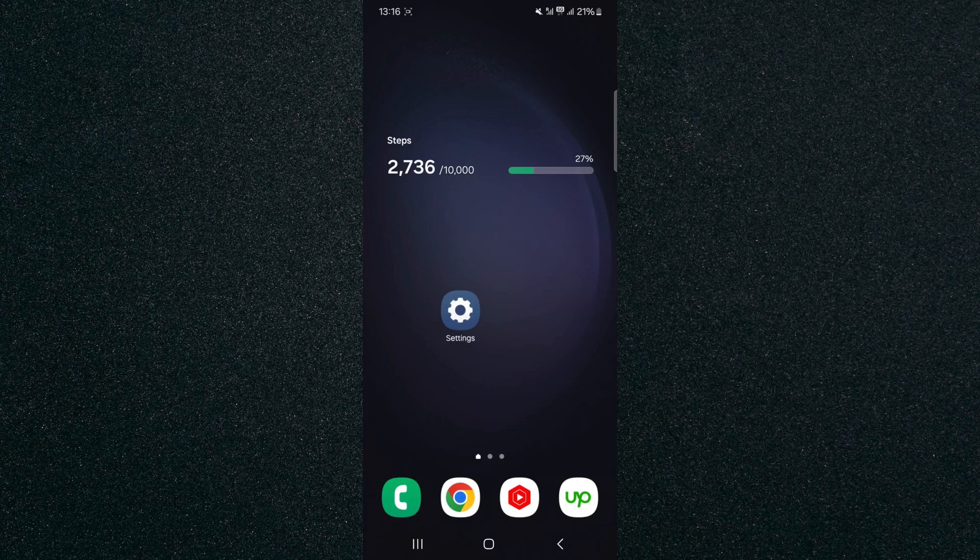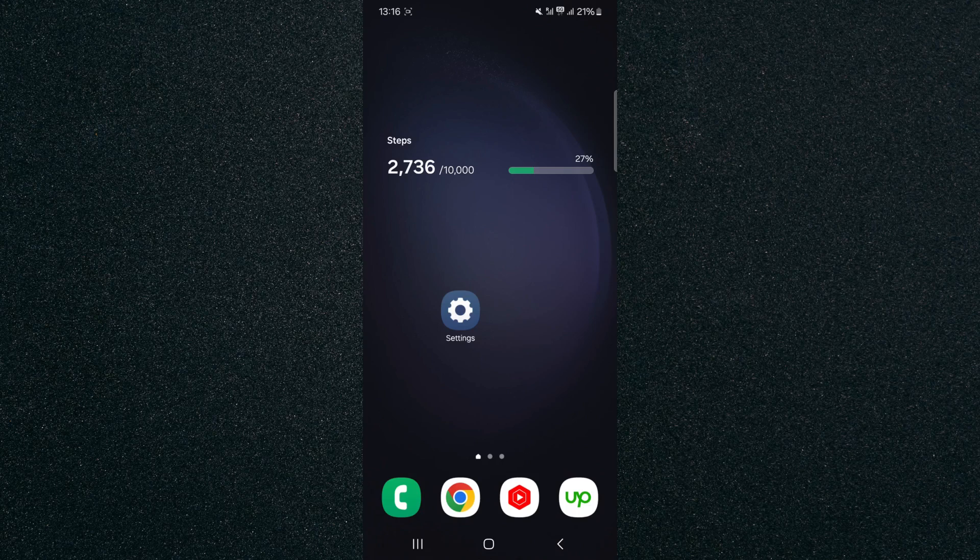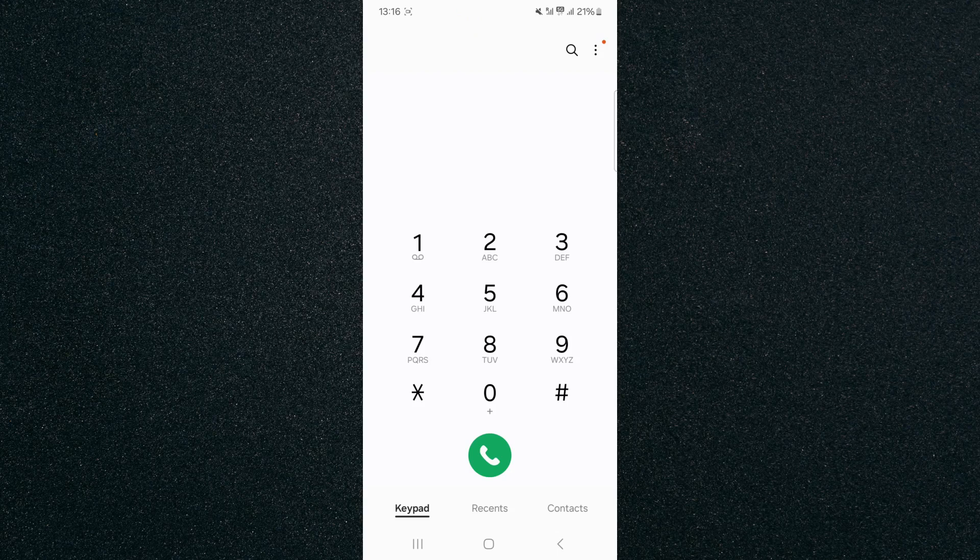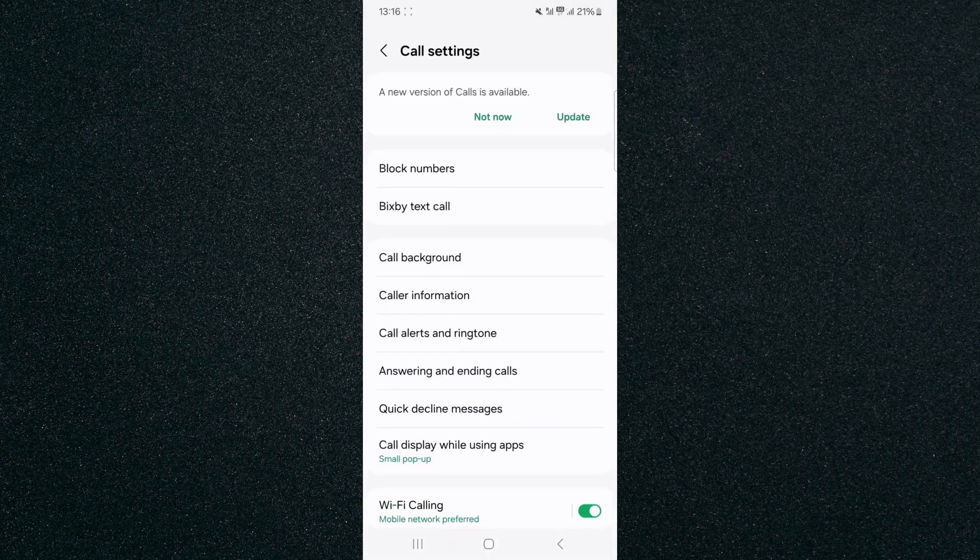So the first thing I'm going to do is find your phone application and click on it. As you can see, mine is at the bottom left corner of the screen, so I'm going to tap on that. And then from here, look for the three dots. In my case, they're at the top right corner of the screen, and then click on settings.